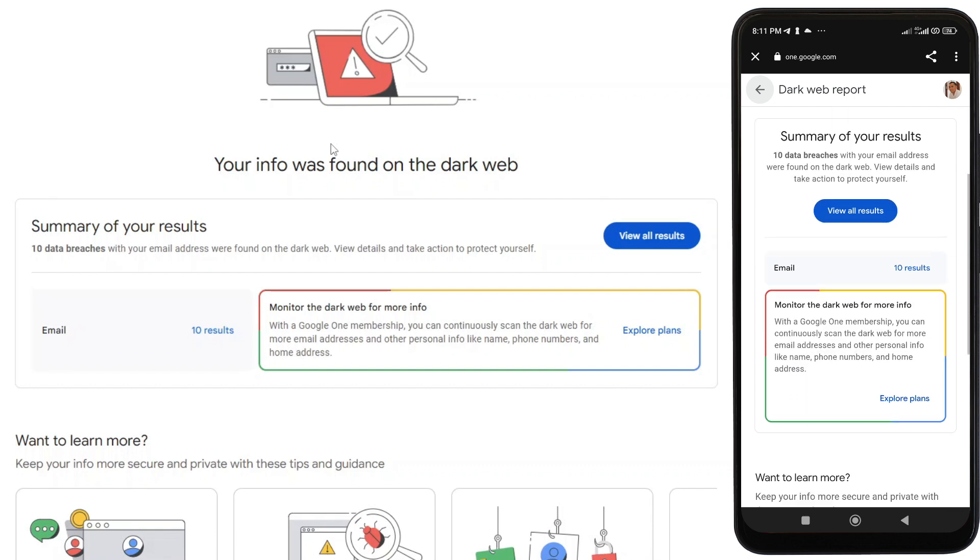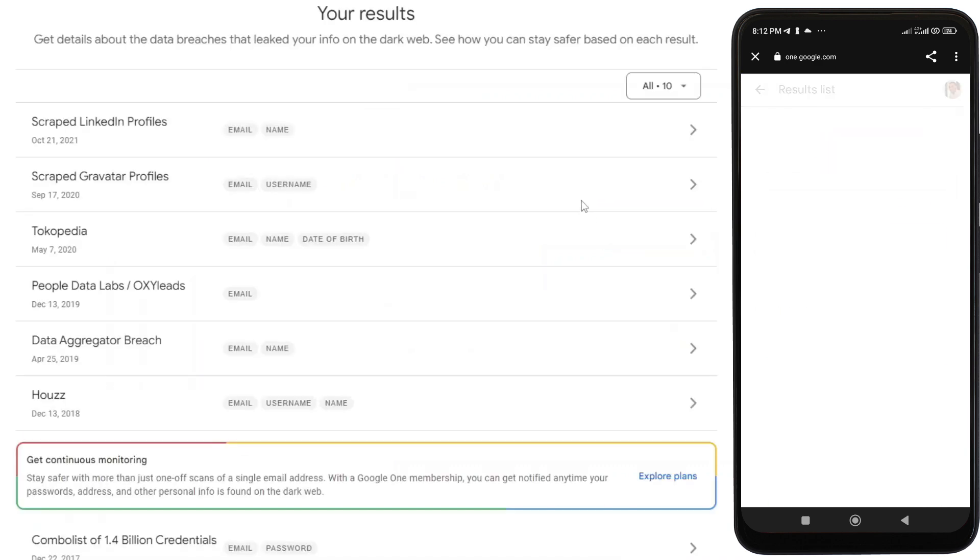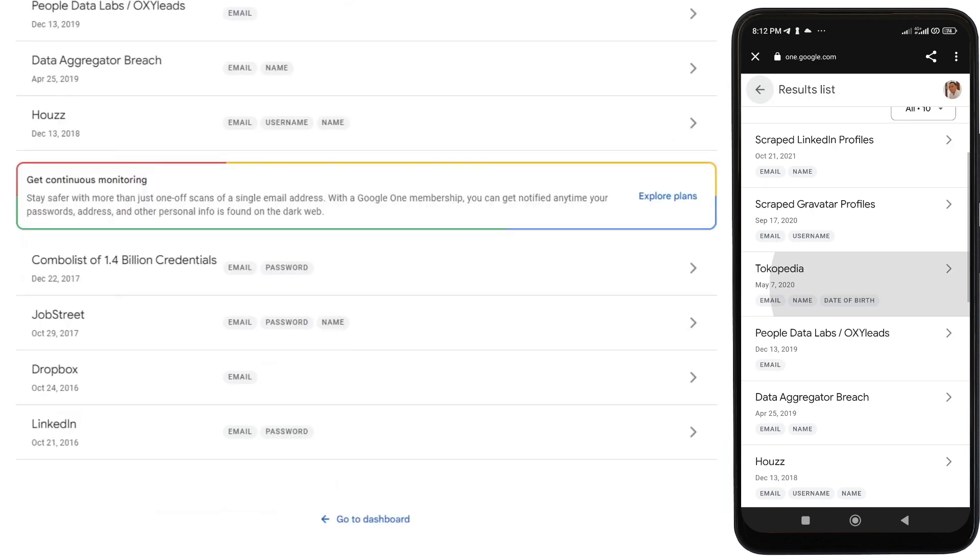For example, in my case here, Google found 10 data breaches with my email address on the dark web. If I click View All Results, Google will show me the list of all those 10 data breaches.